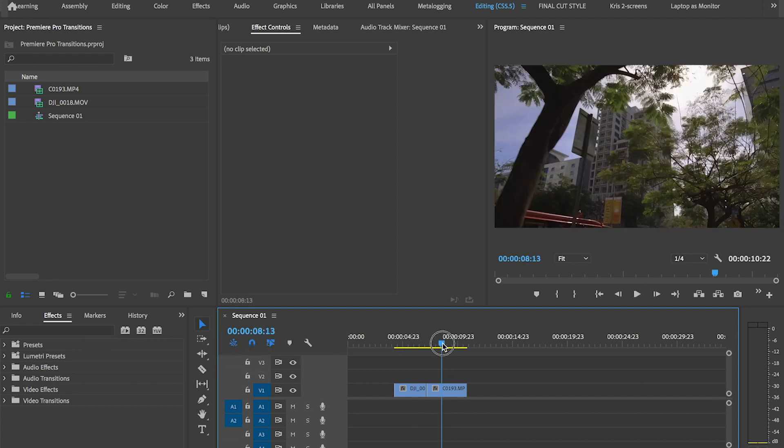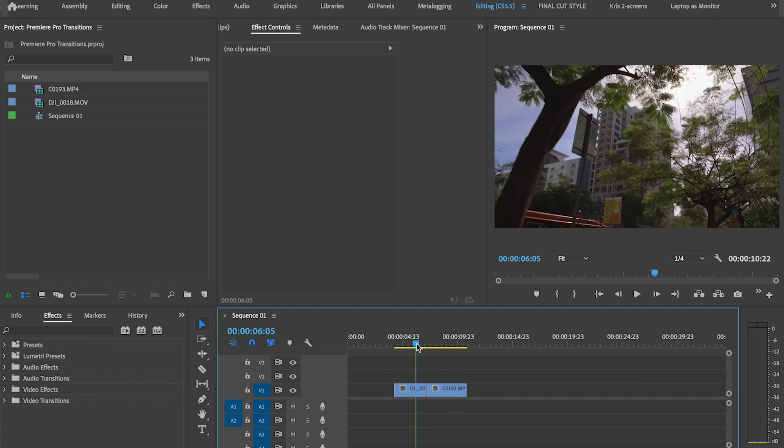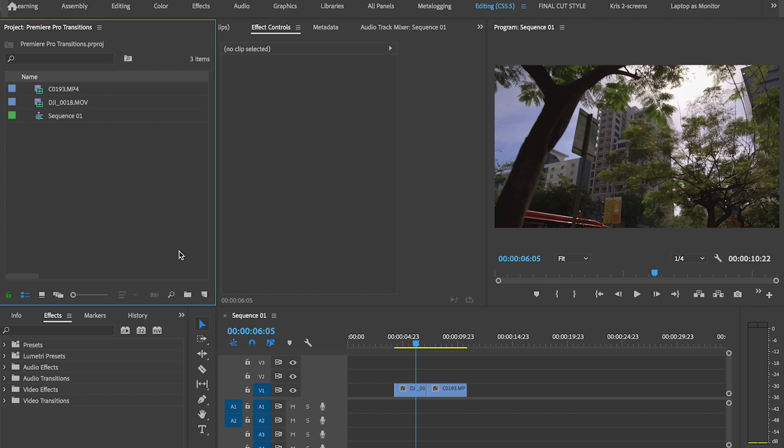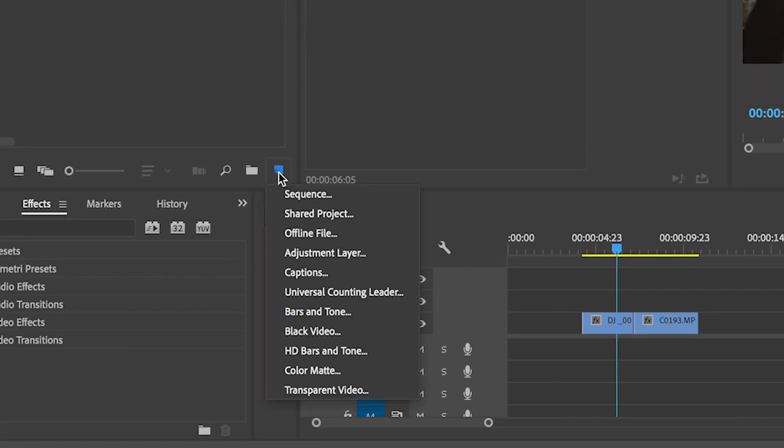The first thing you need to do is create an adjustment layer. Go to project panel, click on new item on the bottom right, and select adjustment layer.